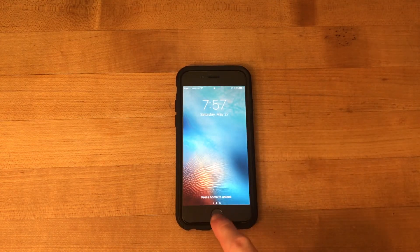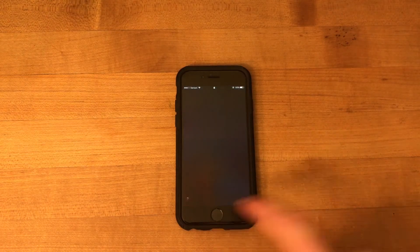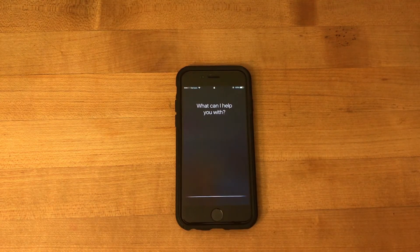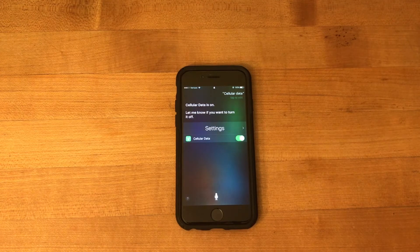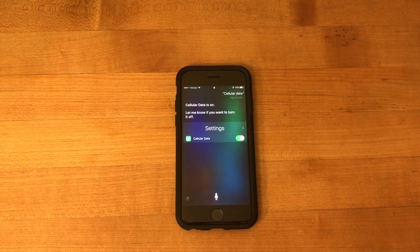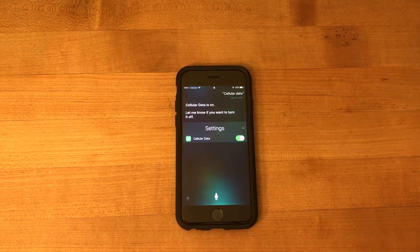Still the same finger. Cellular data. [Siri responds:] Cellular data is on. Let me know if you want to turn it off. Just like that — easy to get into.